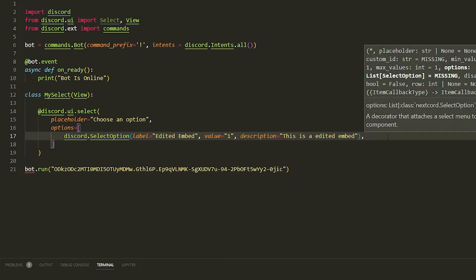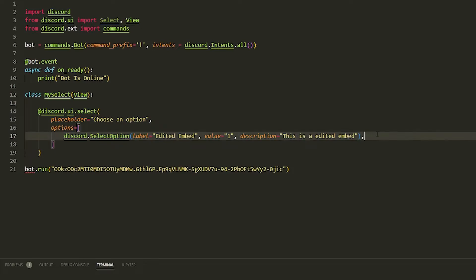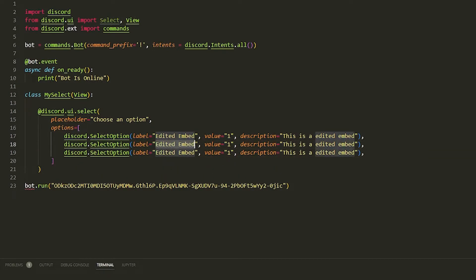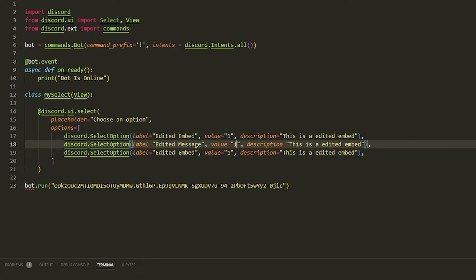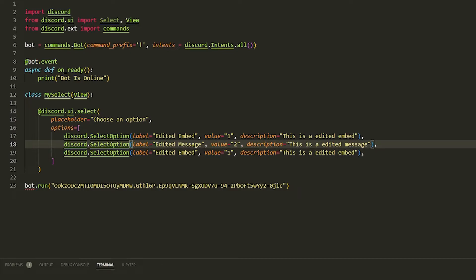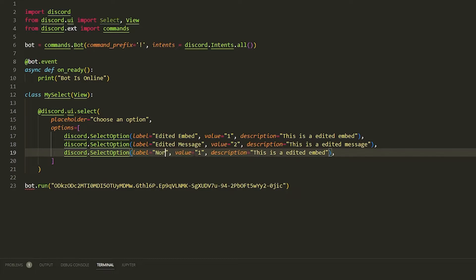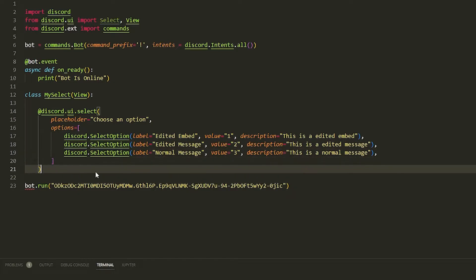Now we put a comma and copy this — we're going to do three of them. The second one is going to be 'Edited Message' with a value of '2' and description 'This is an edited message'. The third one is a 'Normal Message' with a value of '3' and description 'This is a normal message'. You can also do a normal embed but we'll do that later. That's all you need for the options.